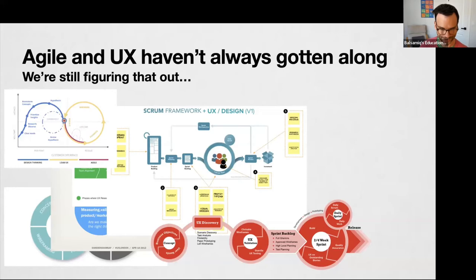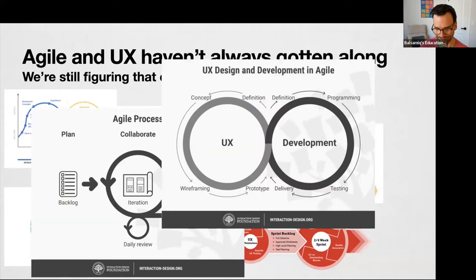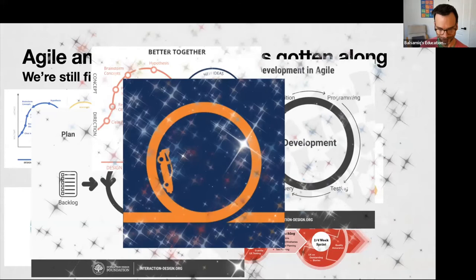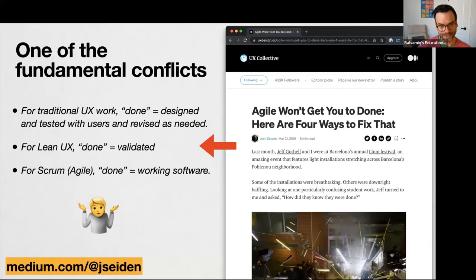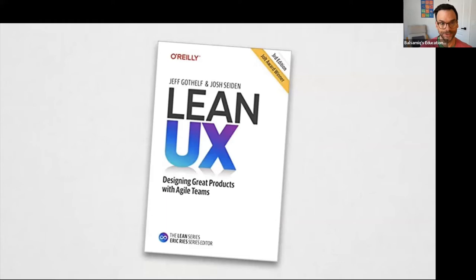There are some fundamental conflicts. There's an article describing how Agile UX and Lean UX all define 'done' differently. Suffice it to say there are challenges, but there are a lot of people thinking about it, and in some places it's getting better. Some authors I recommend are Jeff Gothelf and Josh Seiden, who wrote a book called Lean UX — the third edition just came out. If you're going to read one book about Agile and UX working together, this is the one I recommend.